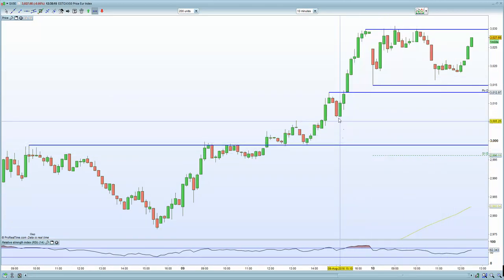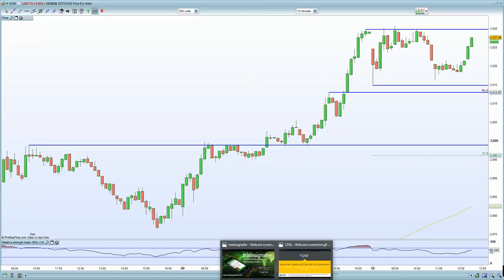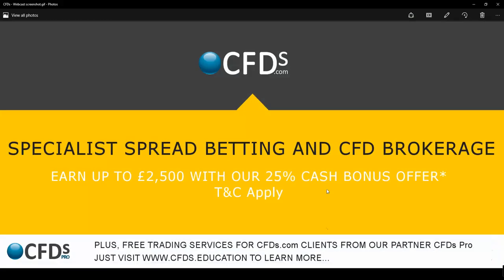Be sure to visit CFDs.com for your trading needs and take advantage of the 25% bonus offer.